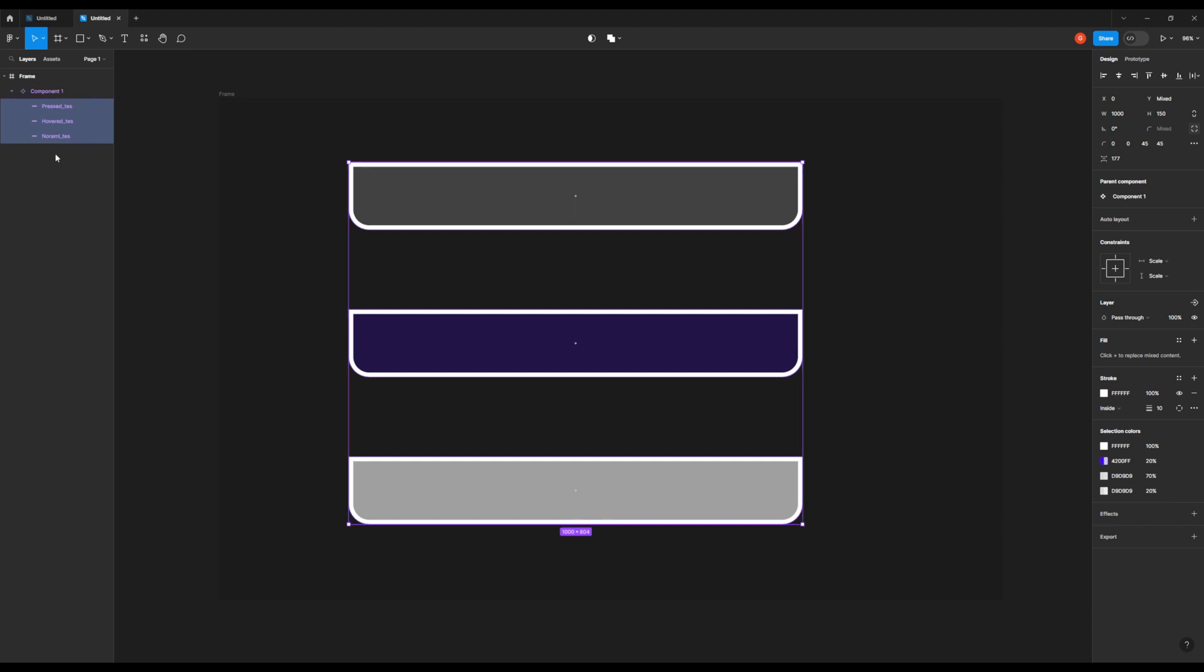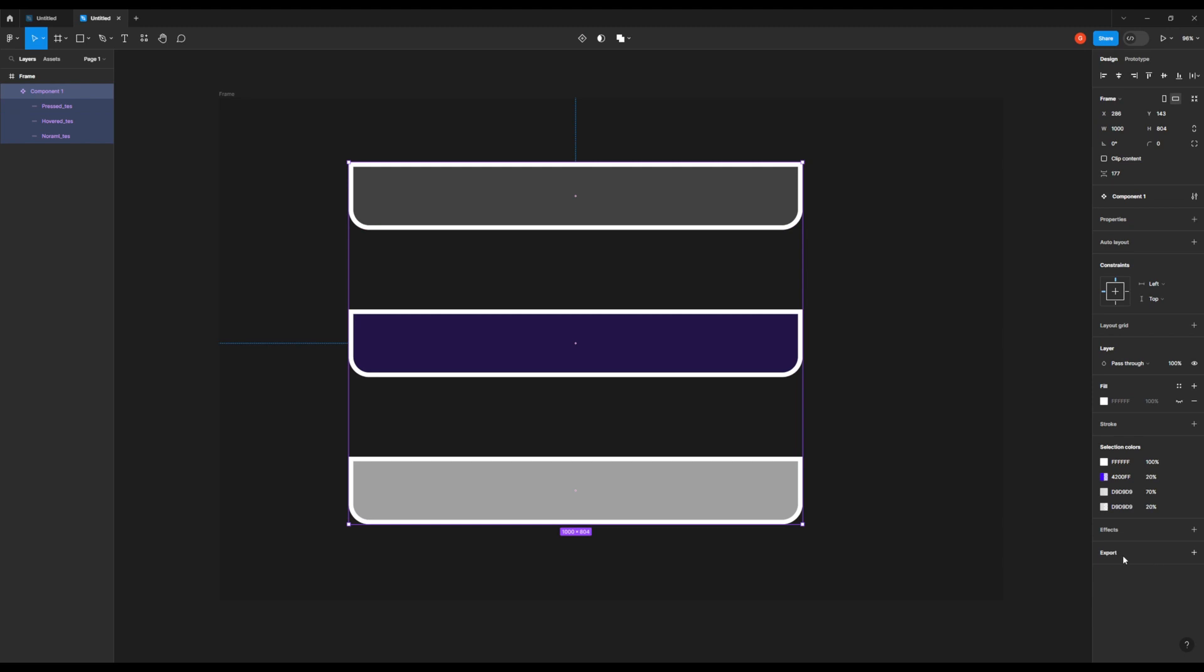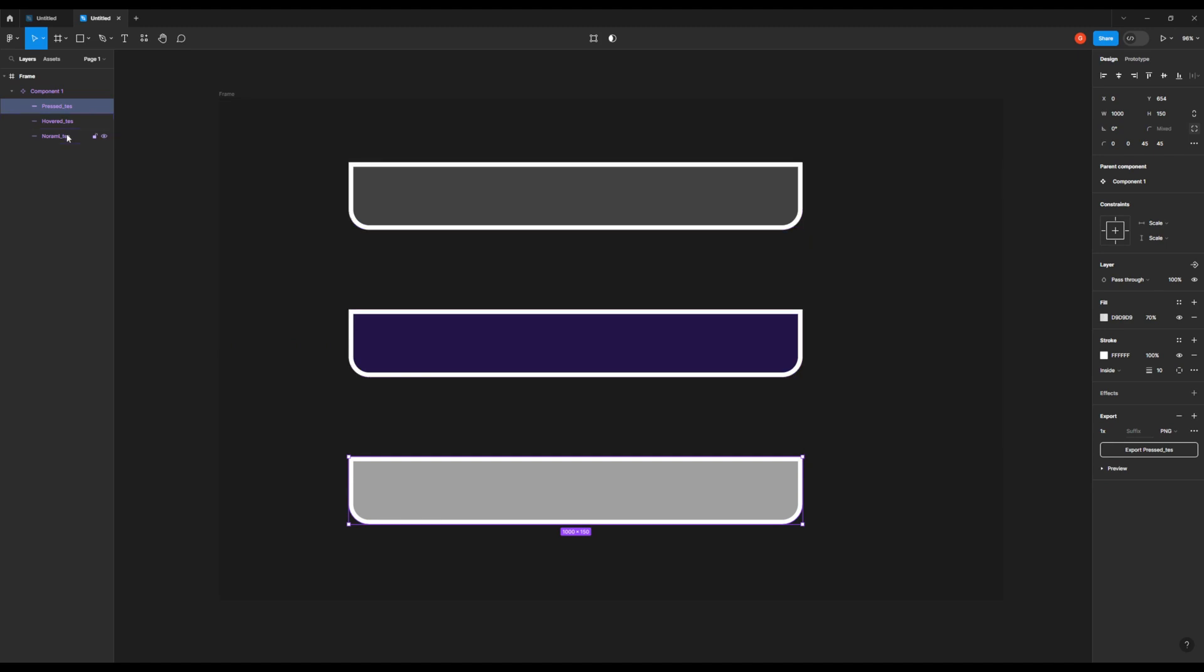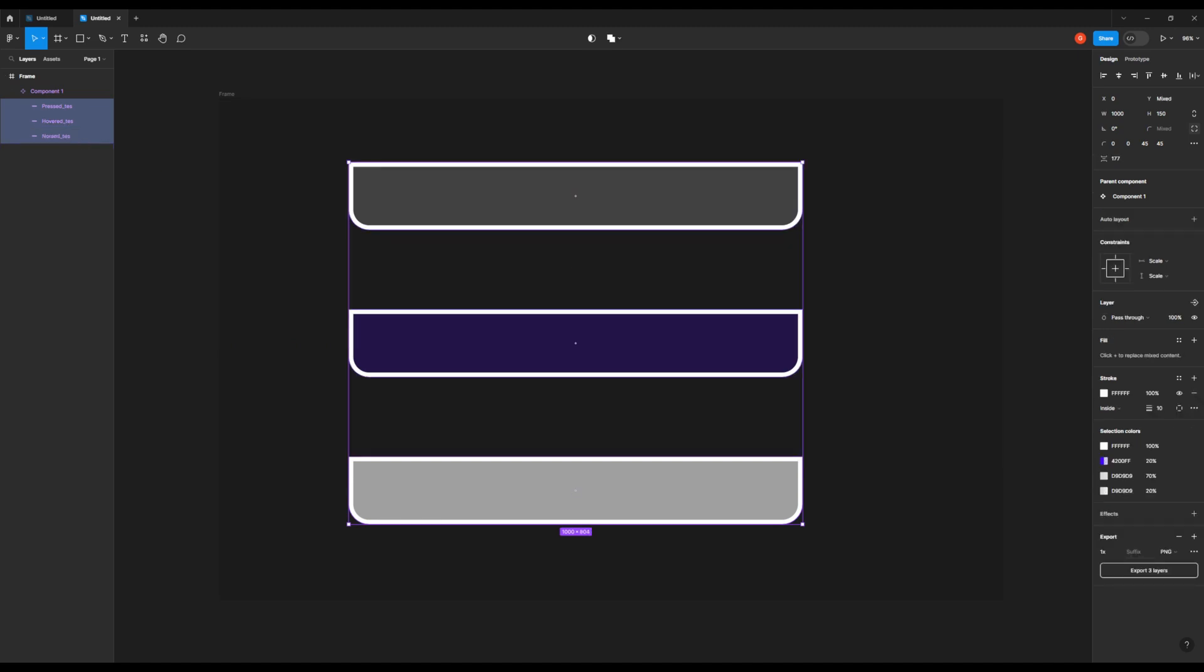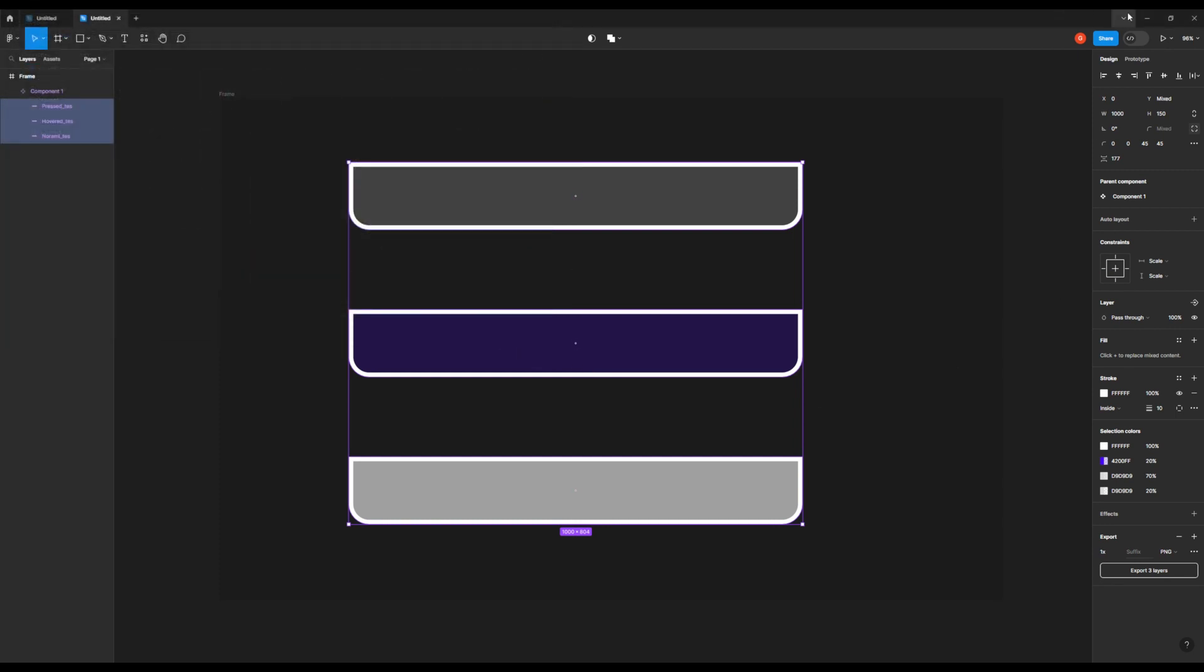So we're going to select all of these and export them out. You can see down here, it says Export Three Layers. We're going to do it in PNG. Now, if you were to select Component and pressed Export, you're exporting the Component 1, which is going to be exported as a PNG. You don't want it like that. You want to export them individually, so you can use them as such. So let's go ahead and export these. I'm going to go to Desktop, and just throw them in there.